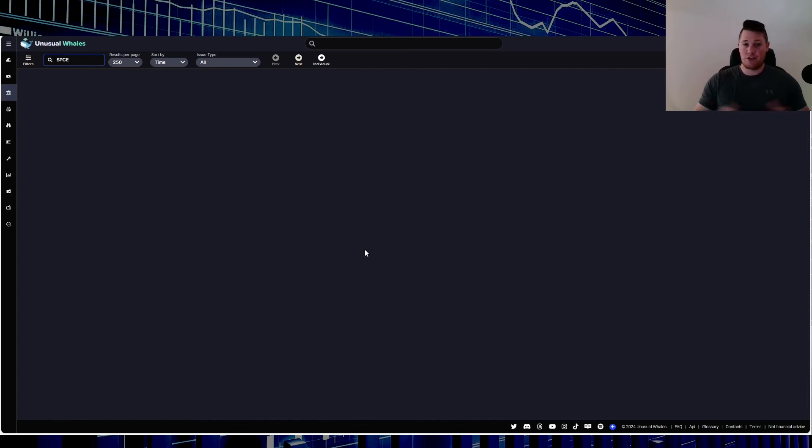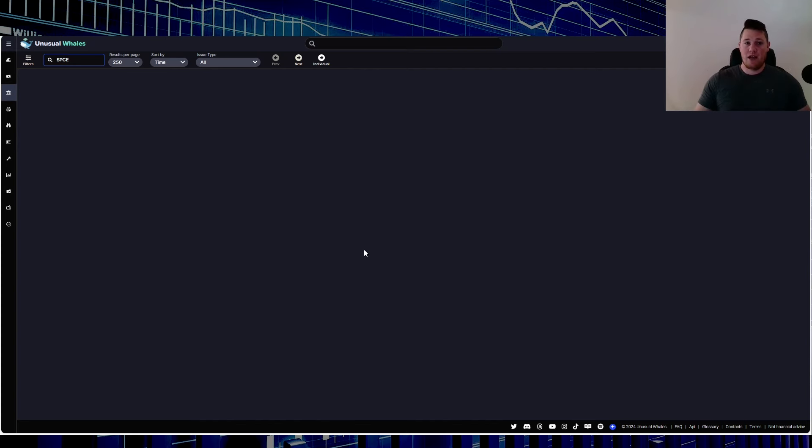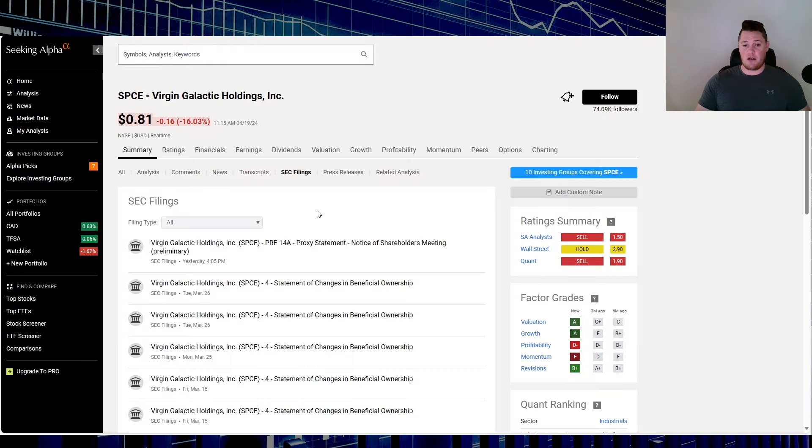Big money is still massively overlooking Virgin. When it comes to news though, there isn't any official news. There was an SEC document right here, a preliminary 14A. So I'll talk all about that in a second.